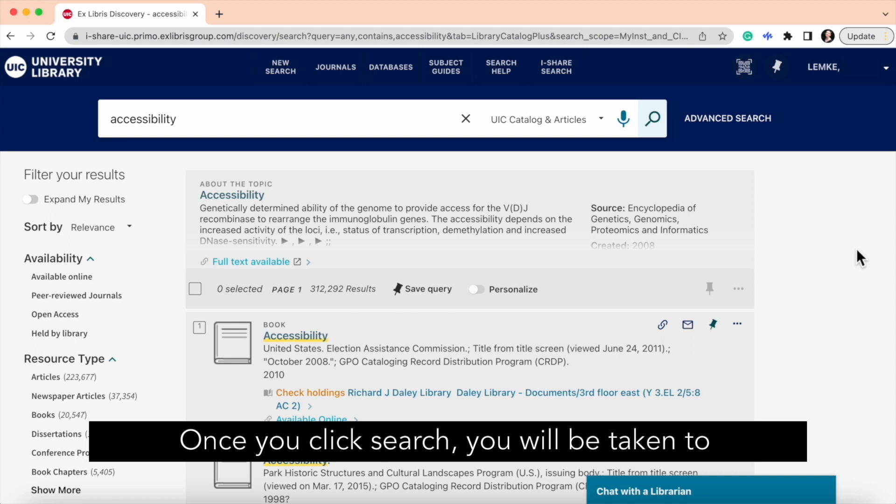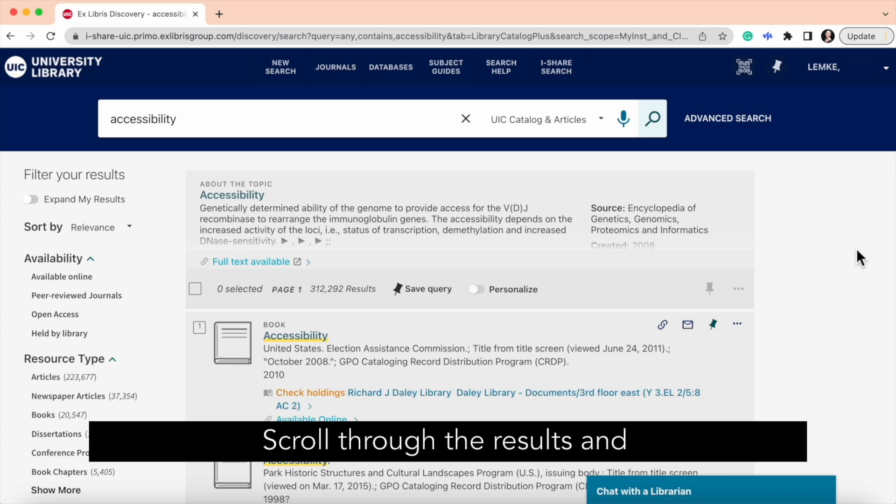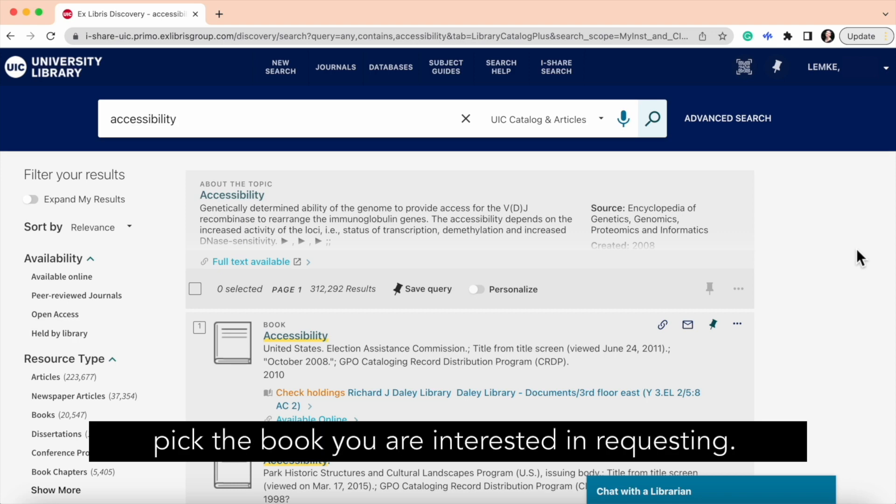Once you click search, you'll be taken to the results page that looks like this. Scroll through the results and pick the book you are interested in requesting.